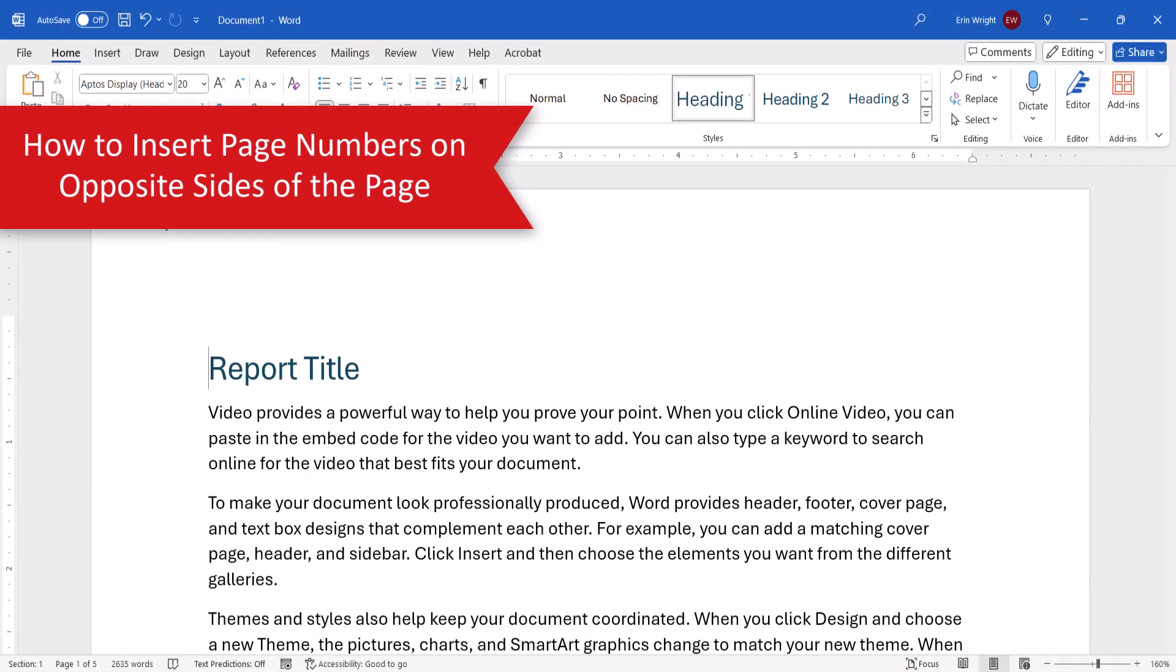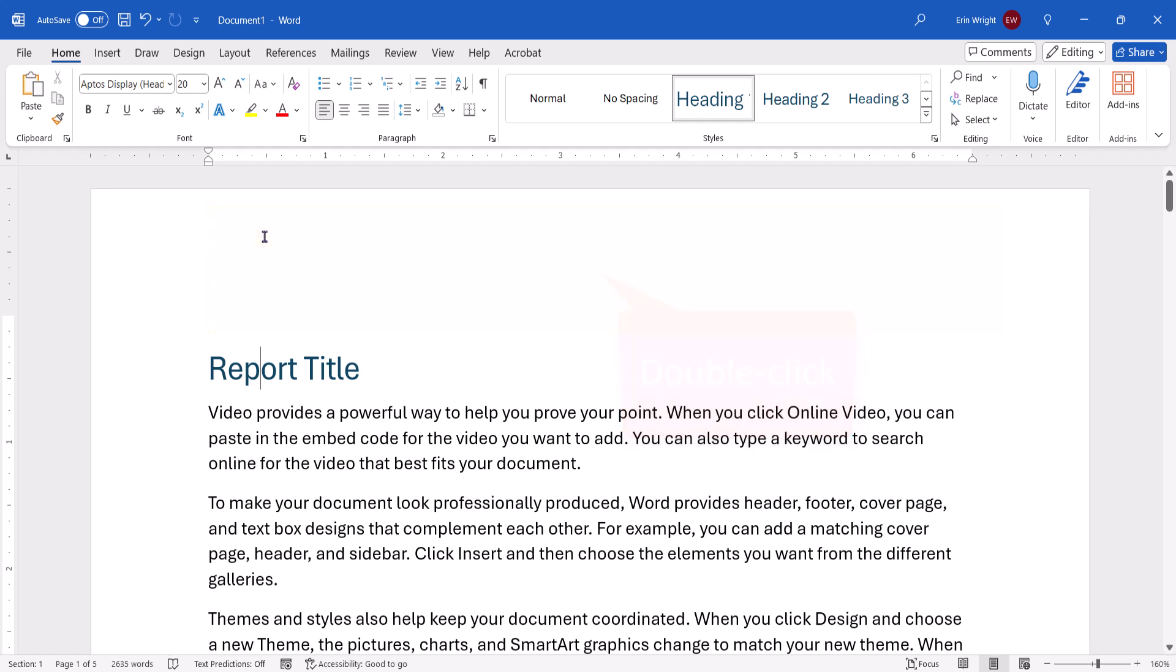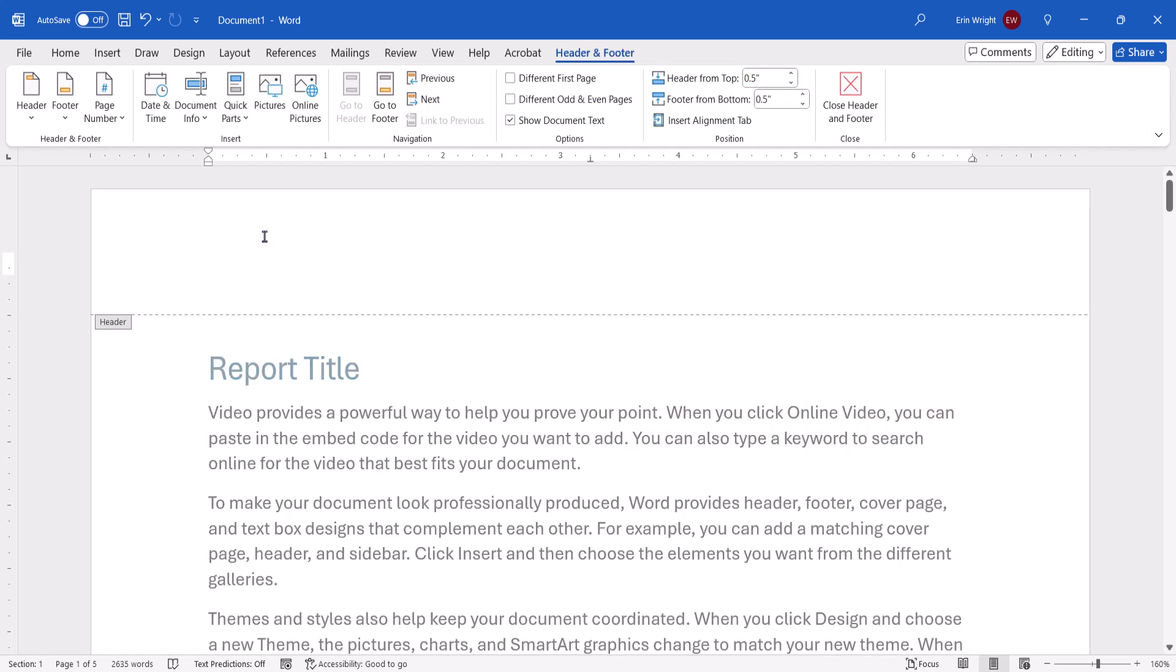To begin, double-click inside the header or footer area to open the Header & Footer tab. Next, select Different Odd & Even Pages.